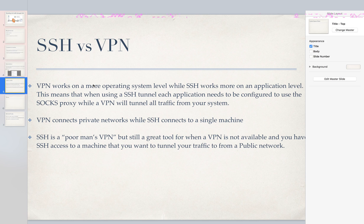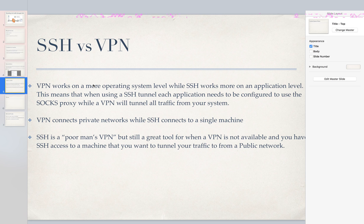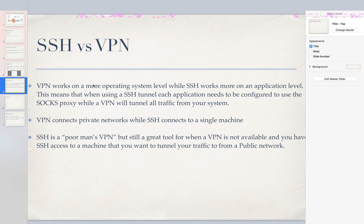Also VPNs connect private networks while SSH connects a single machine, so they call SSH poor man's VPN. But I mean it works great, security's great, so it's definitely a great option if you don't have a VPN available and you're on a public network or something.